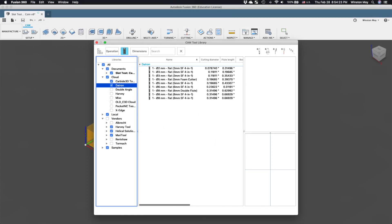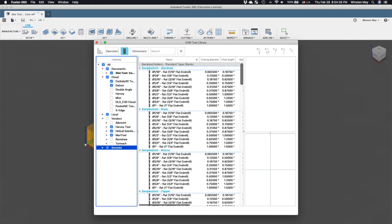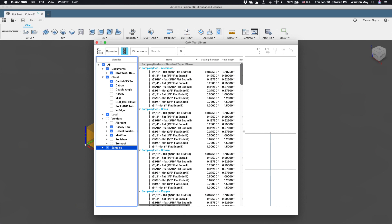If you create your own tool library in Fusion 360 or are pulling from a pool of generic cutters, all your tools will likely be labeled Tool 1, and thus Carbide Motion will not know to stop for a tool change.